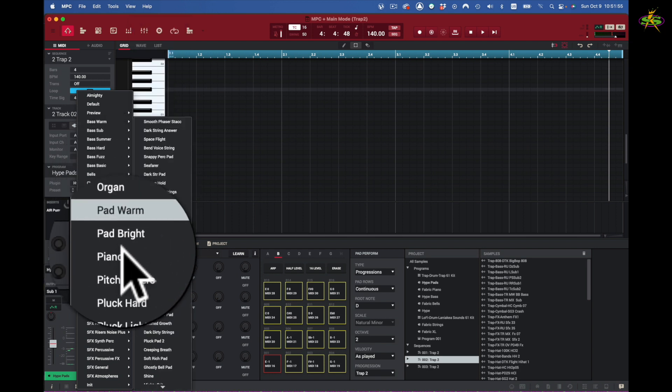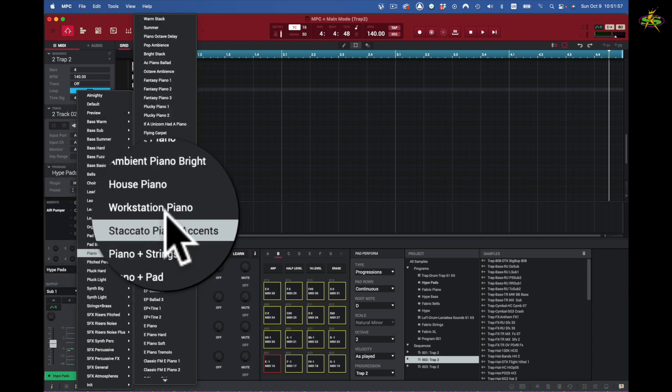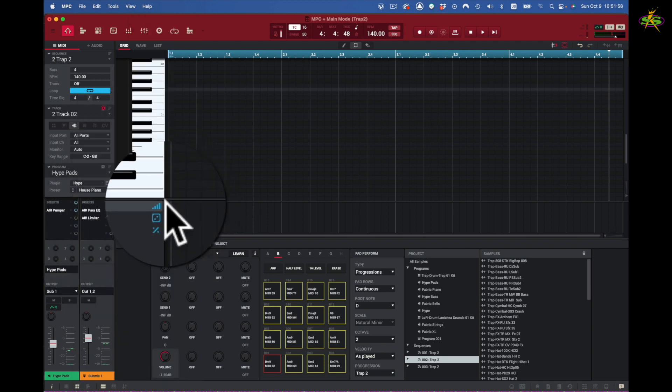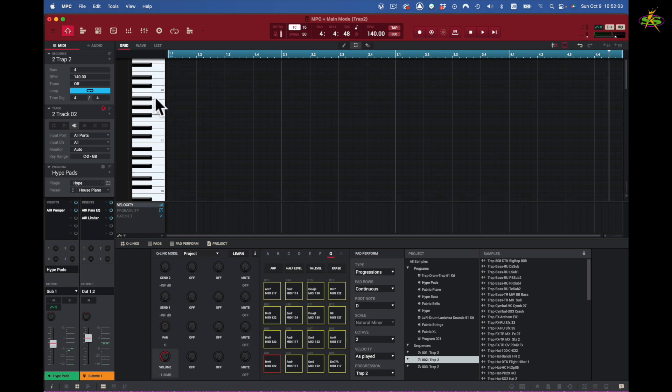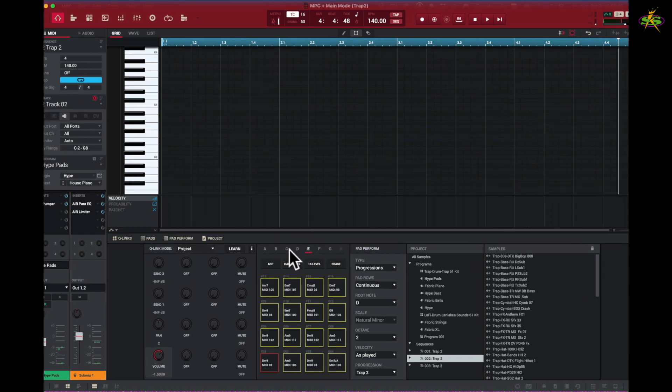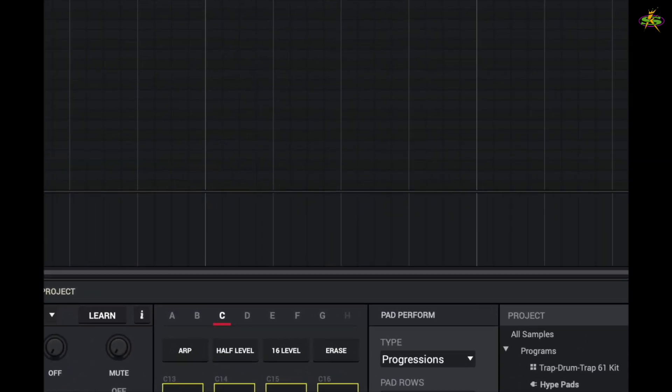We're going to go to piano, here's piano right here, and I want to use house piano right there. Now I'll play this back, kind of low right there, so I can come to high.